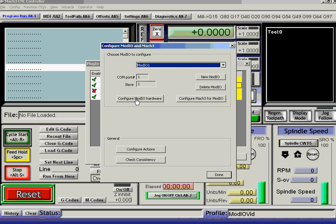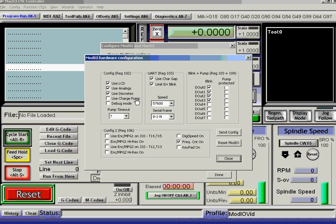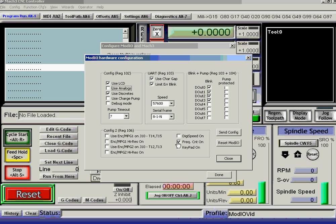So let's configure ModIO 1. This is the old one, which has got virtually nothing connected to it. It's got an LCD. We haven't got an analogue connected to it. We're going to use its discrete functions. We haven't got any MPGs. We haven't got the frequency counter.